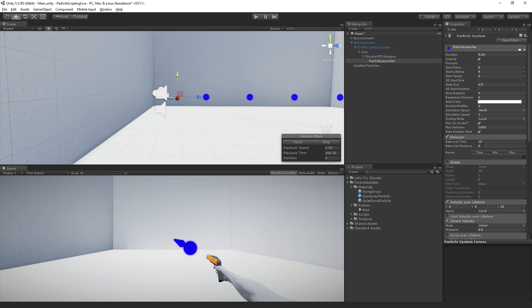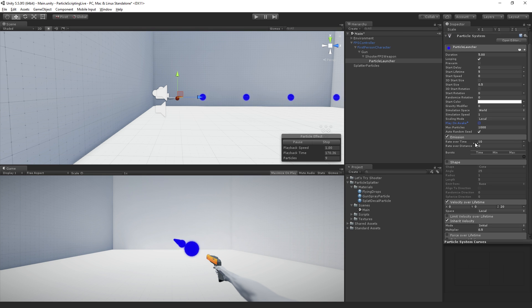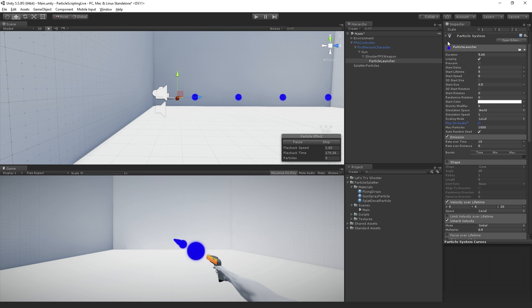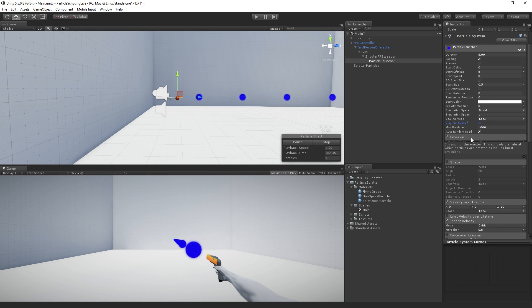So the emission module is, and actually we're going to turn off play on awake as well. The emission module is controlling how often we are emitting particles automatically. How often the particle system will automatically emit particles as long as it's playing.